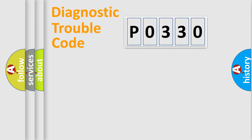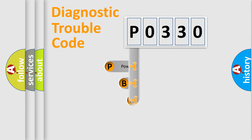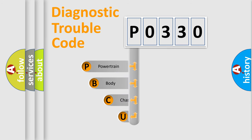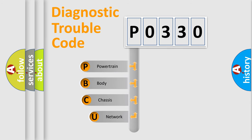First, let's look at the history of diagnostic fault code composition according to the OBD2 protocol, which is unified for all automakers since 2000.